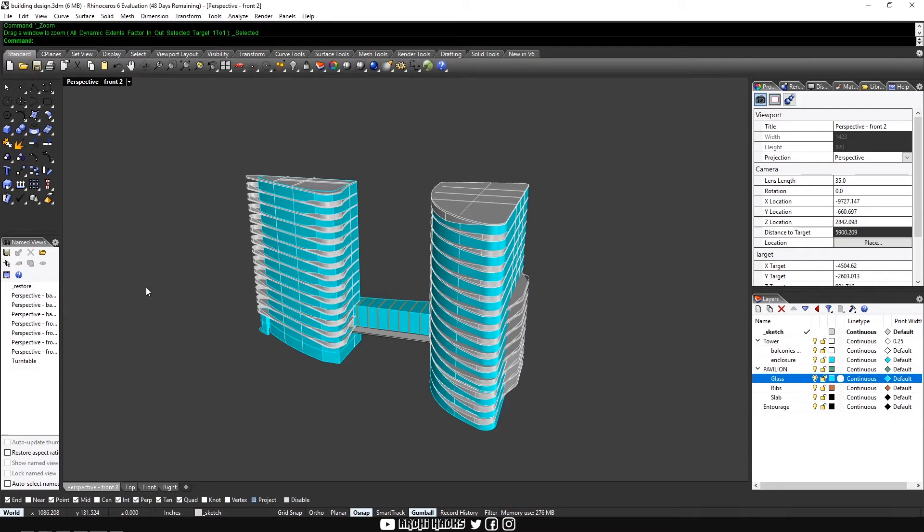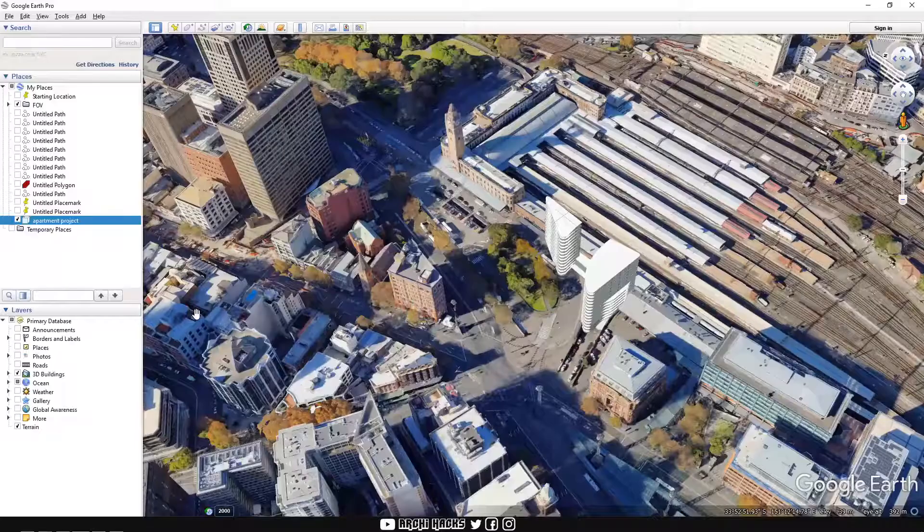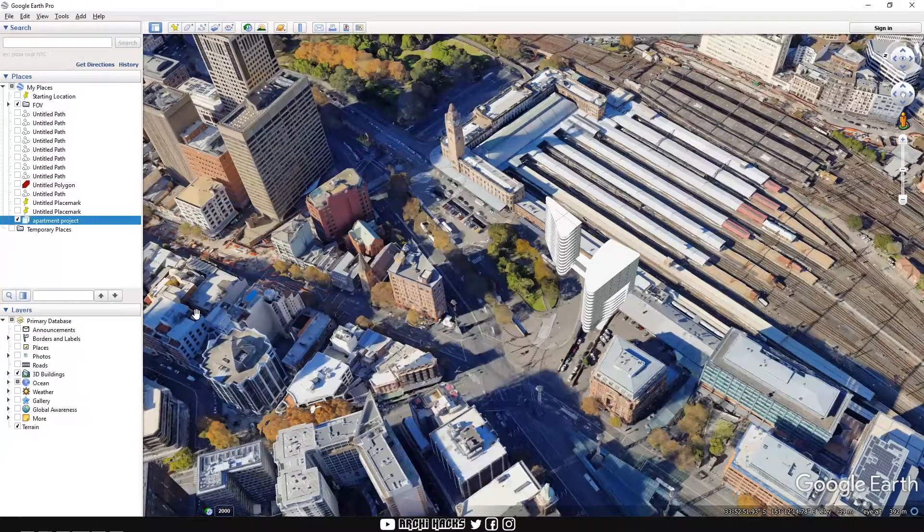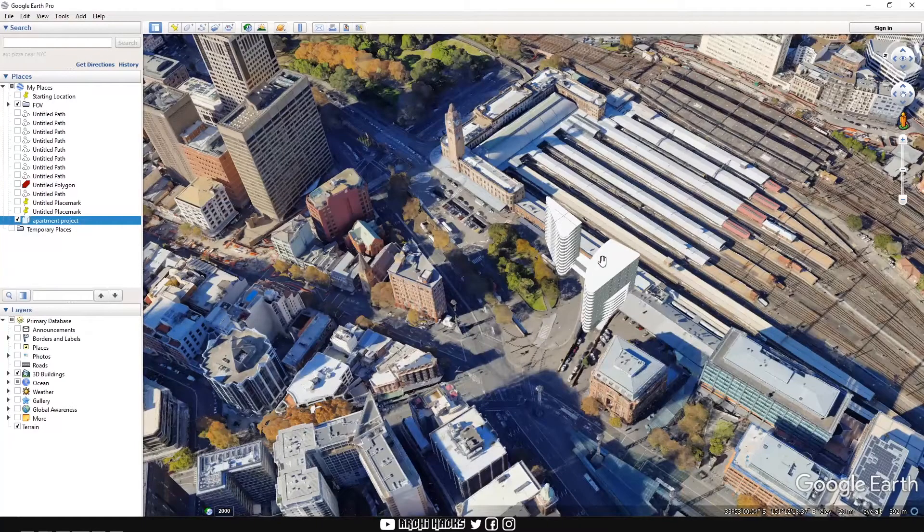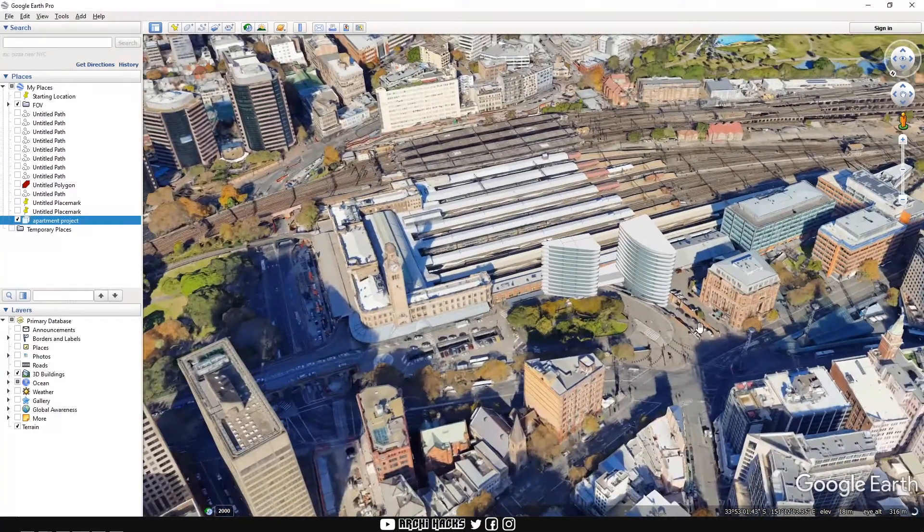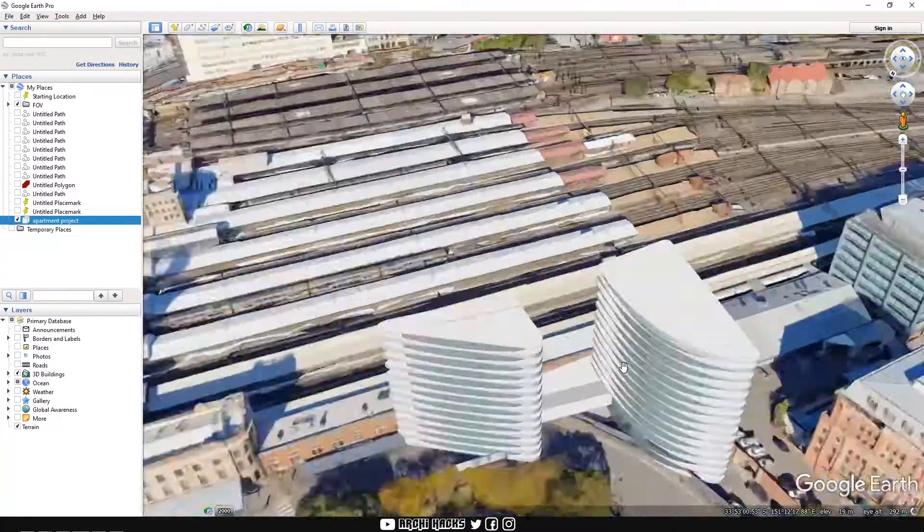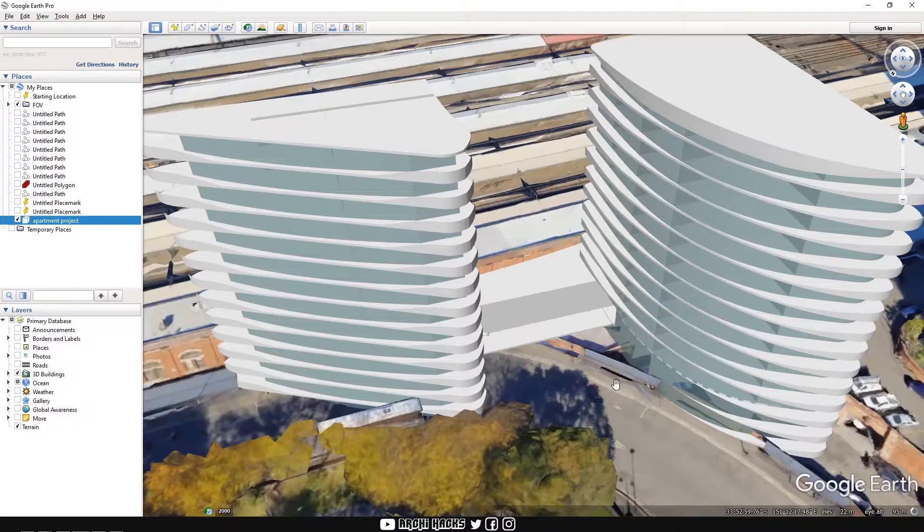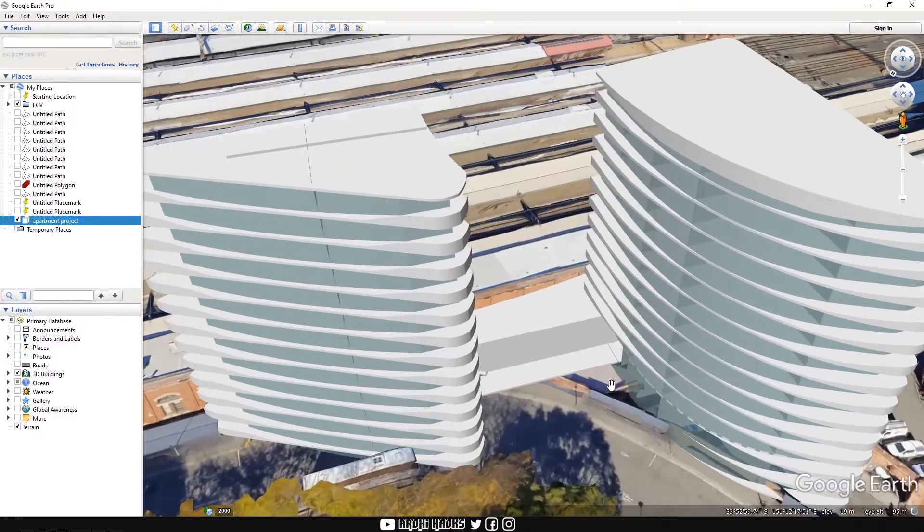All right, what is up guys? Welcome back to ArchiHacks. Today we're gonna take this Rhino model and then print it into Google Earth just like this. How is that even possible?